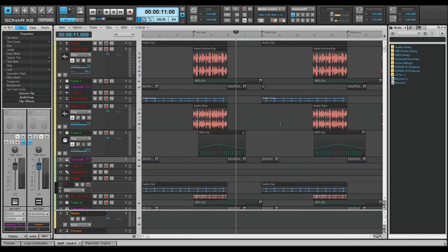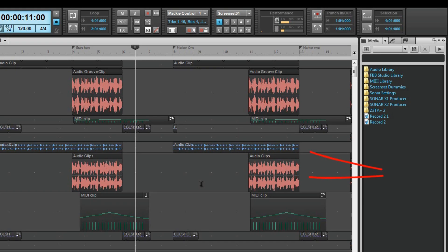There are several clip types used in X2. The basic two are audio and MIDI. Audio clips display a waveform while MIDI clips display MIDI data visible as dots and dashes.